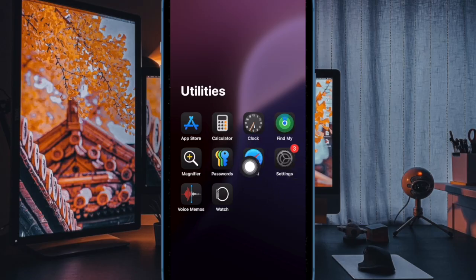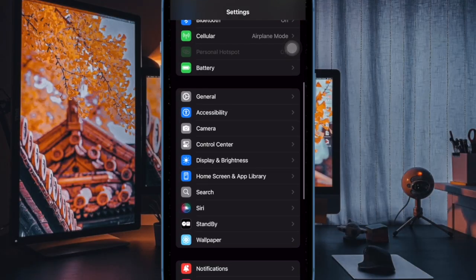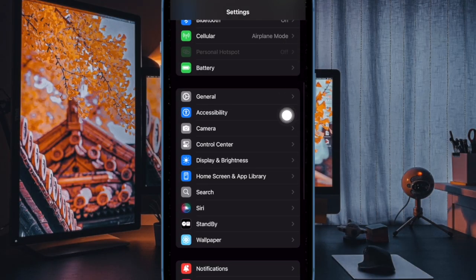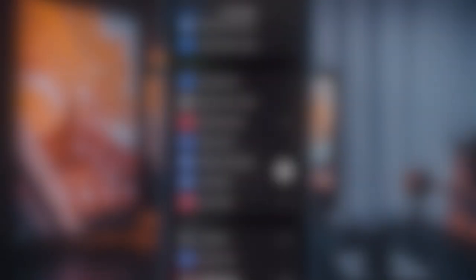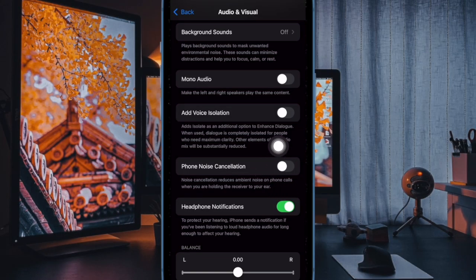First, launch the Settings app on your iPhone, then scroll down and choose the Accessibility option. From there, head over to the Hearing section and choose the Audio/Visual option. In the Audio/Visual menu, look for Phone Noise Cancellation.